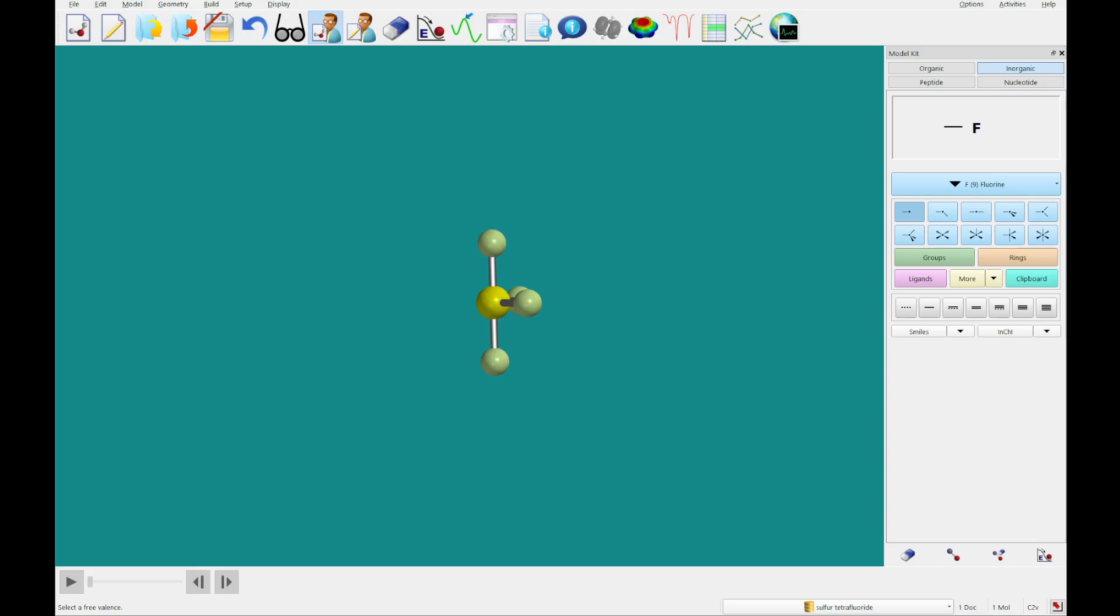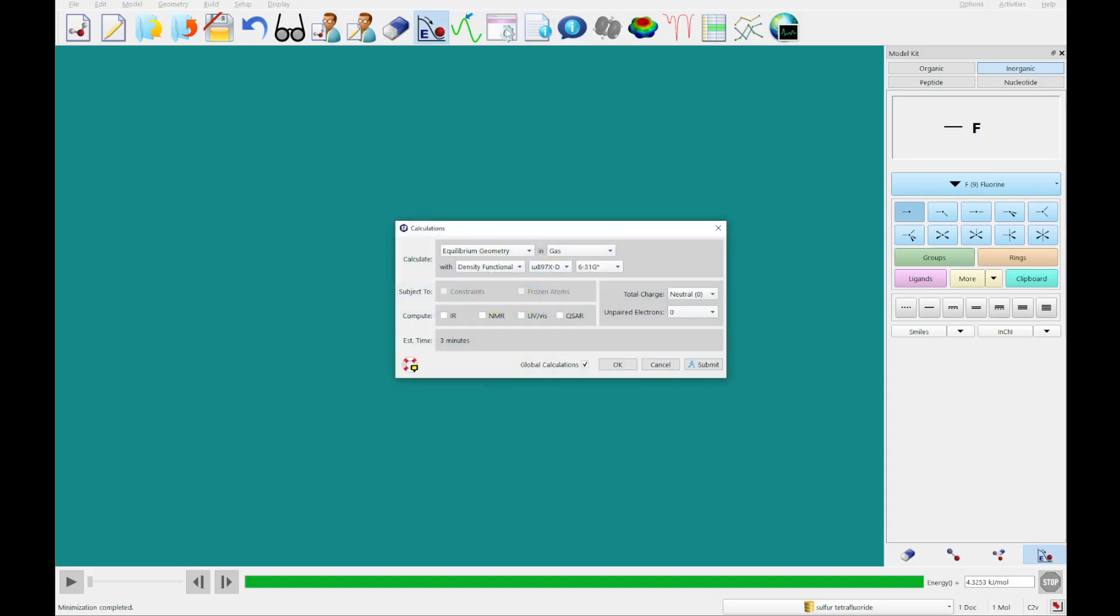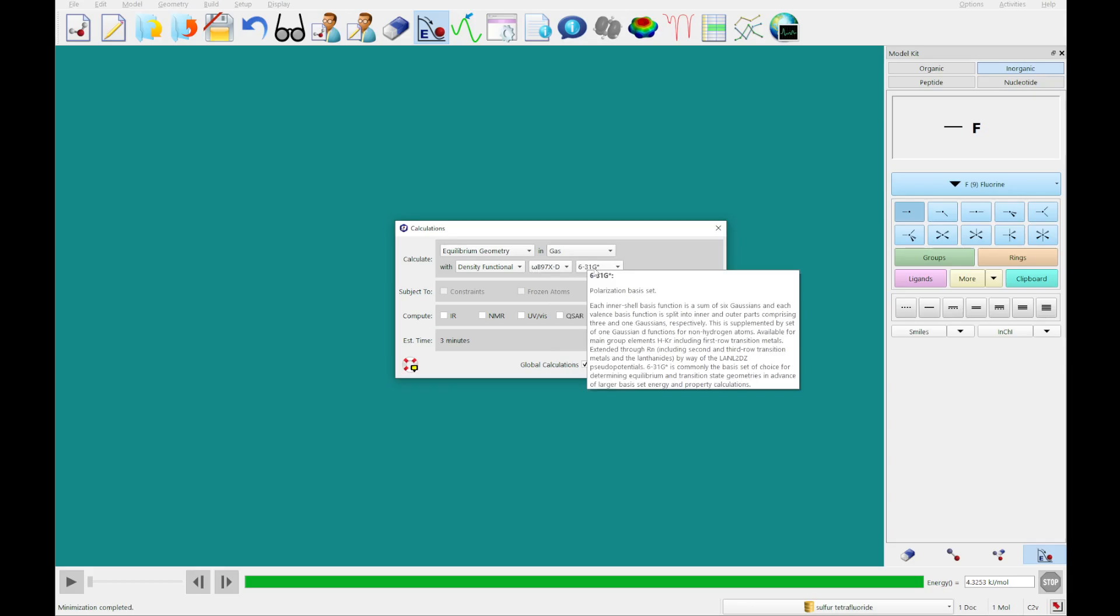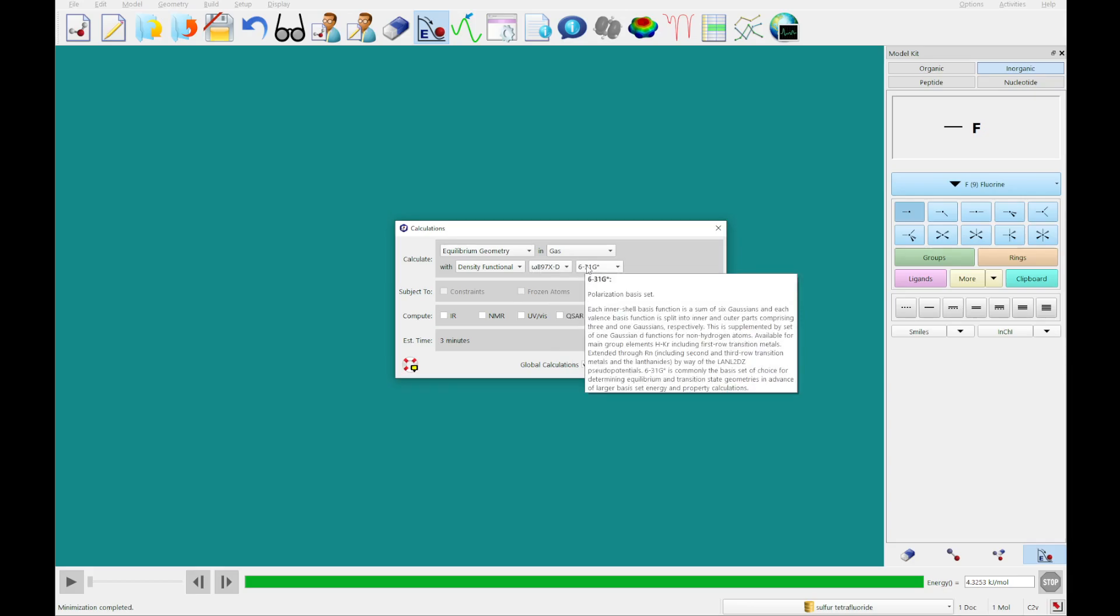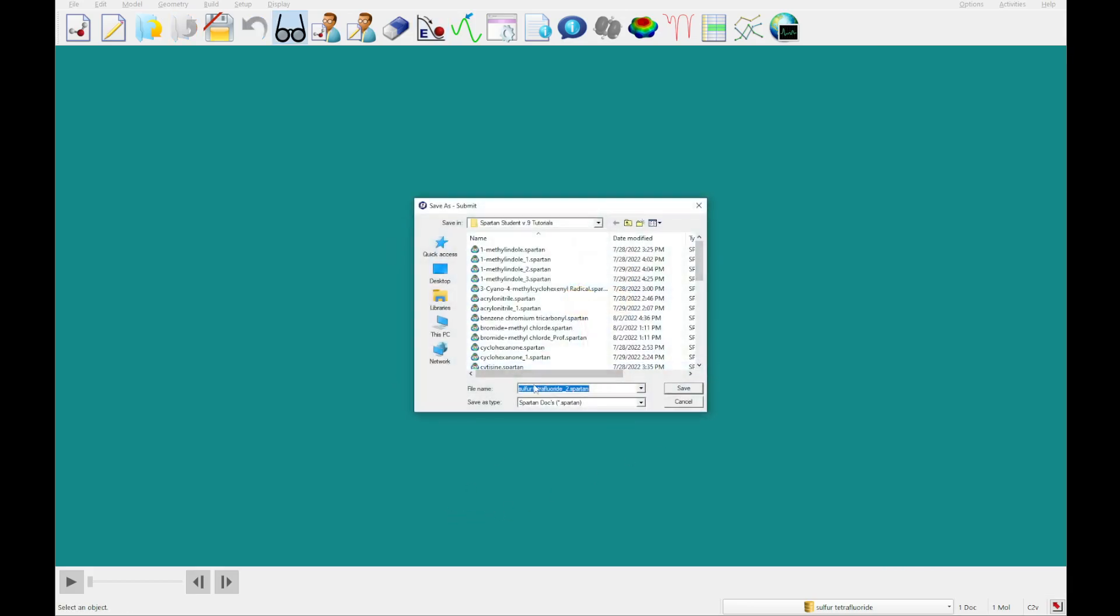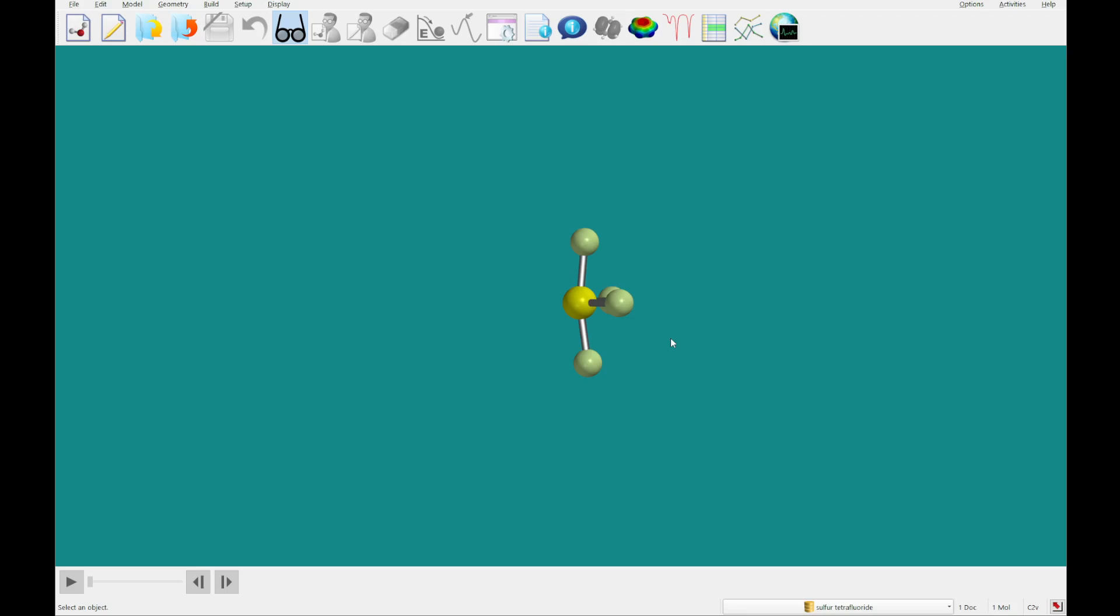So now you can see we have sulfur tetrafluoride, and what we're going to do is set up a calculation with this. I am going to minimize this. We're going to go to the calculations, and we're going to set up an equilibrium geometry with the density functional theoretical, omega B97XD, using the 631G star basis set. Go ahead and click submit, and we'll have this sulfur tetrafluoride here. Save that, click OK, and I will come back to you once this is completed.